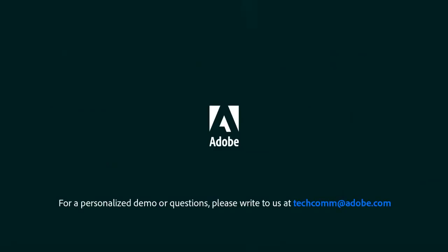For a personalized demo or questions, please write to us at techcomm@adobe.com. Thank you.